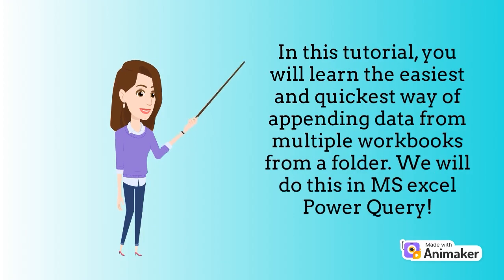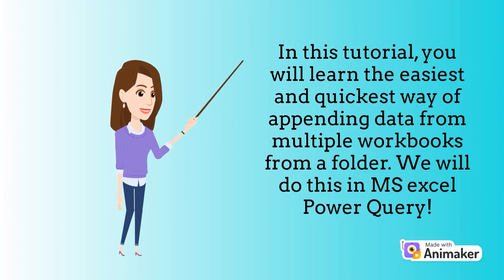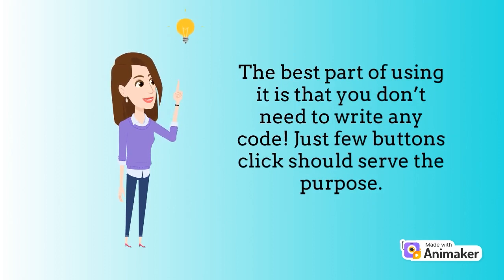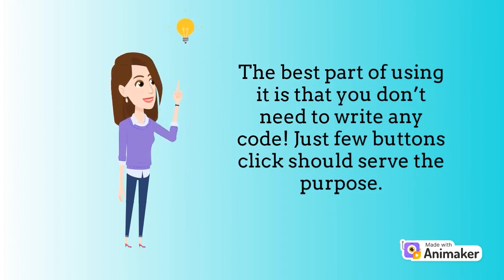In this tutorial, you will learn the easiest and quickest way of appending data from multiple workbooks from a folder. We will do this in MS Excel Power Query. The best part of using it is that you don't need to write any code—just a few button clicks should serve the purpose.